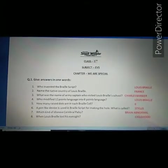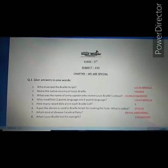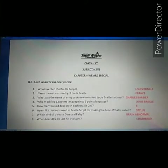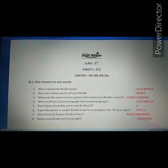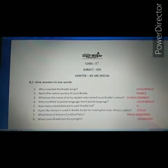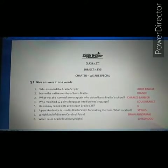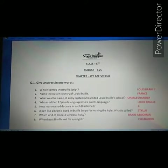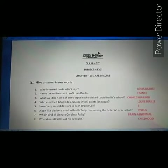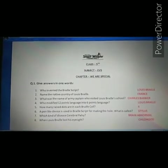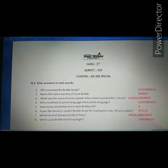Good morning students. I am Jyoti from Winner's Small Wonder Secondary School. Welcome back to problem solving class. This problem solving video is for class 5th. This worksheet has been provided to you before, and it is about our chapter 'We Are Spatial.' Please take out your worksheets and check the answers.